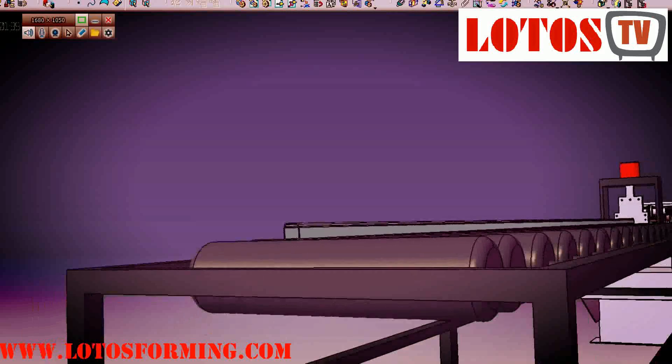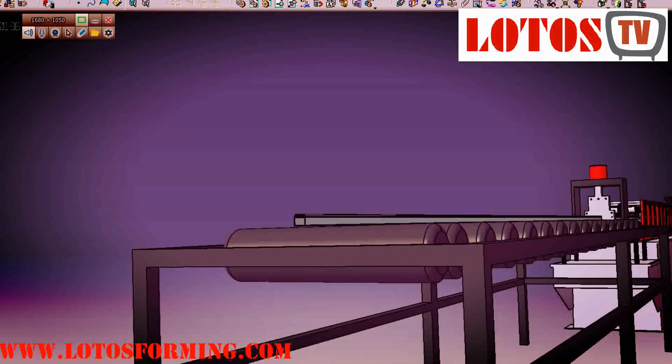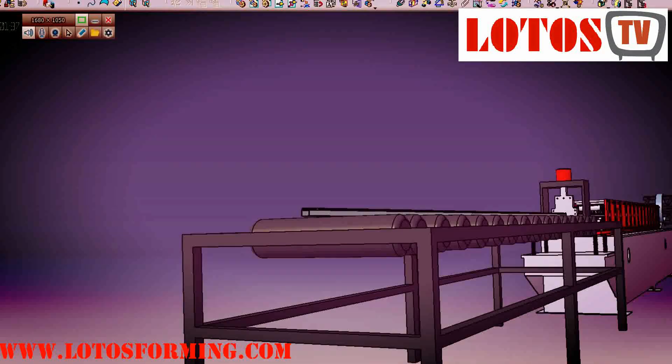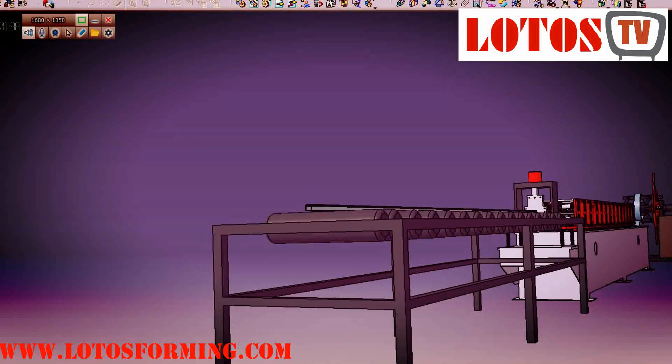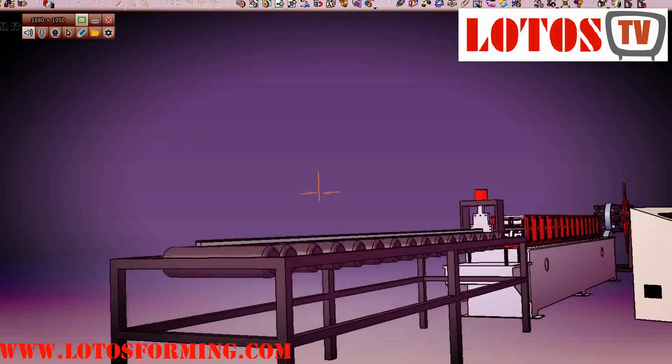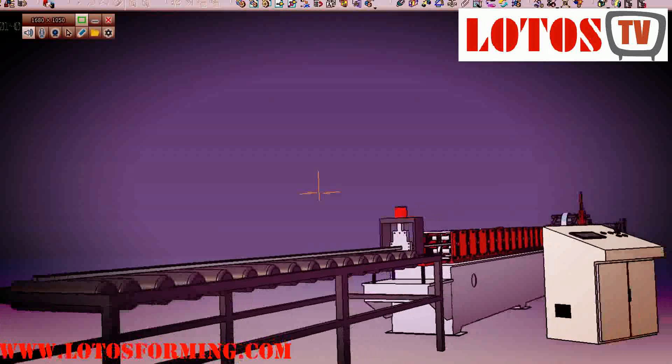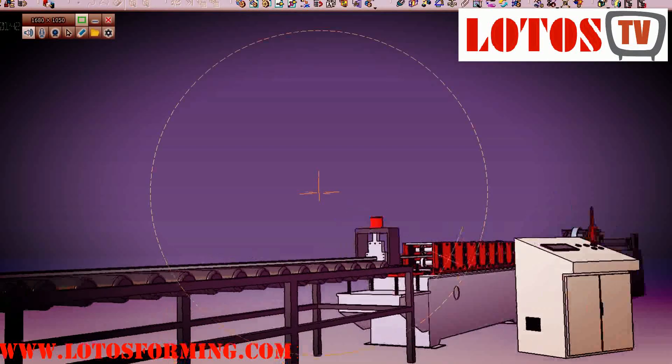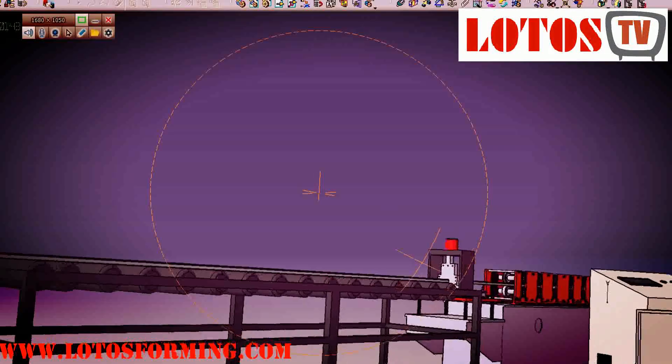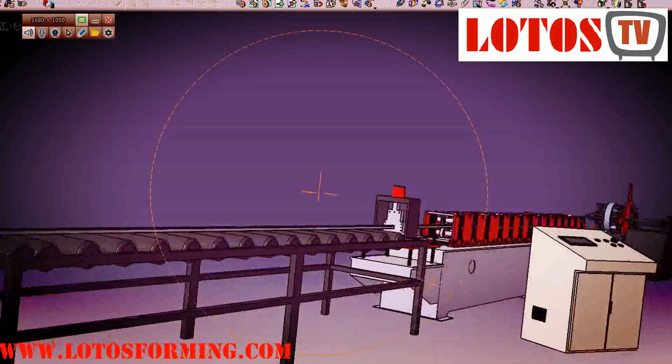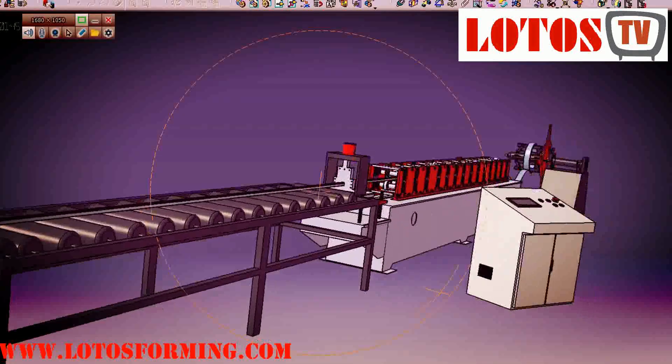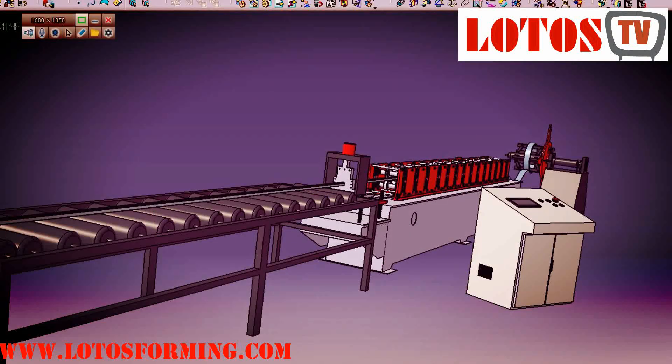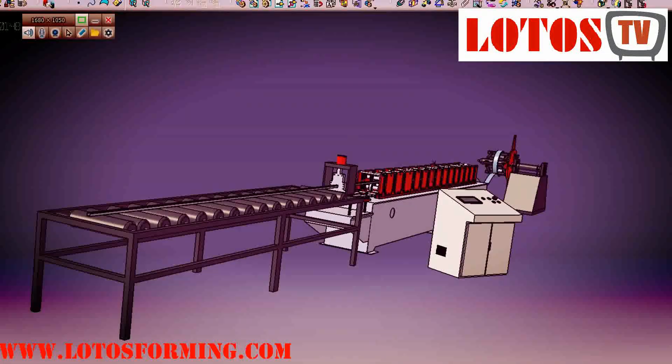Zoom back. Again show you whole view of the machine. Look at the body frame, look at the electrical cabinet. This is what we do for more than 20 years, and we are professional roll forming machine, step by step.